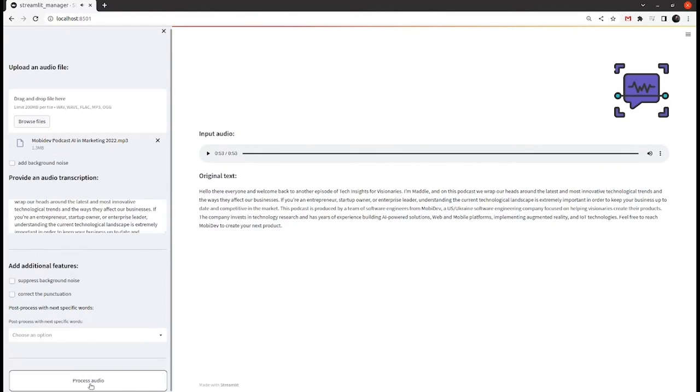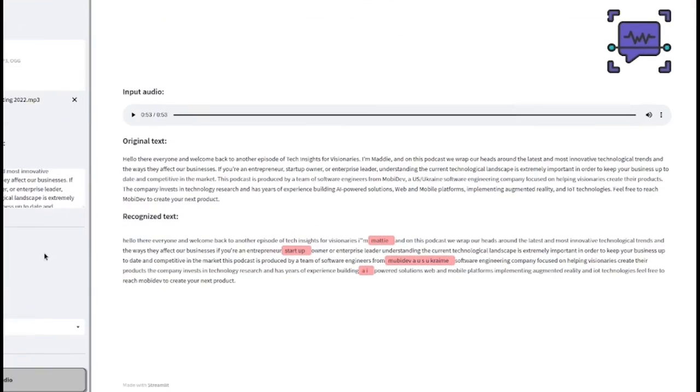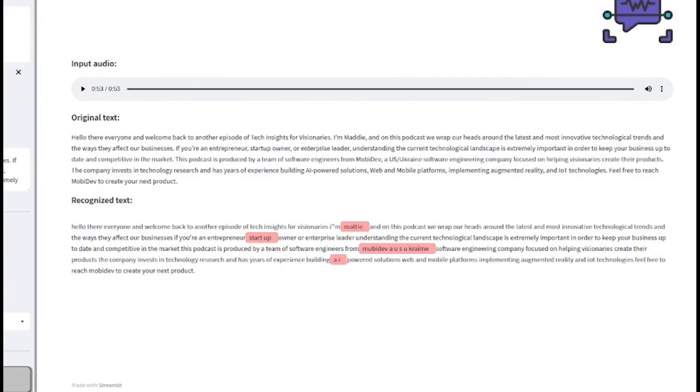Now let's process this audio. In a recognized text field you can see what our ASR model generated as a transcription text.